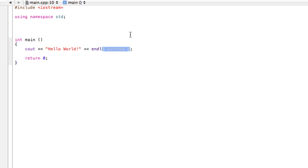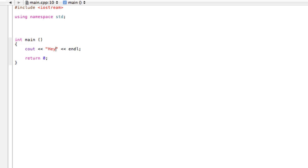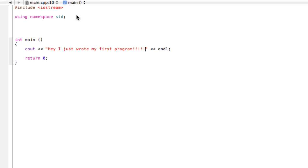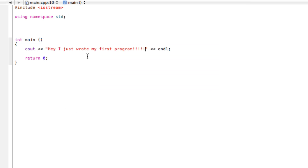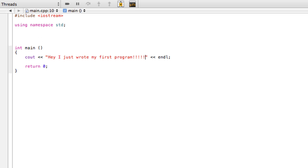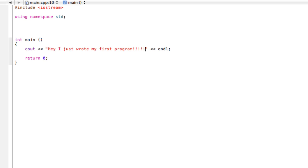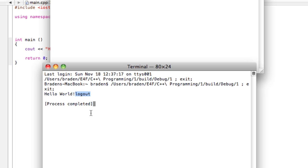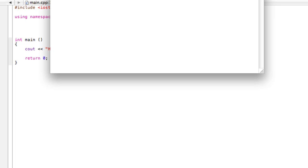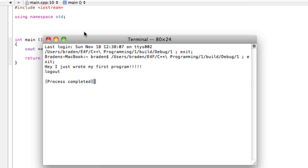Just for another example, instead of writing 'Hello World', maybe you want to write something else like 'hey I just wrote my first program' - you're all excited. So we can go ahead and run that and take a look at this.